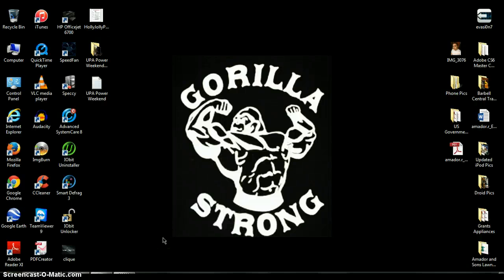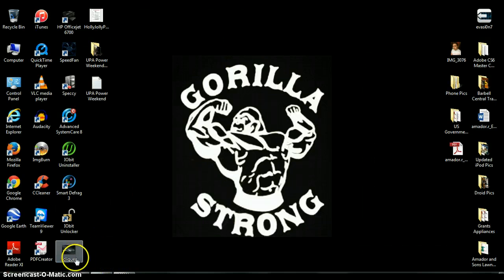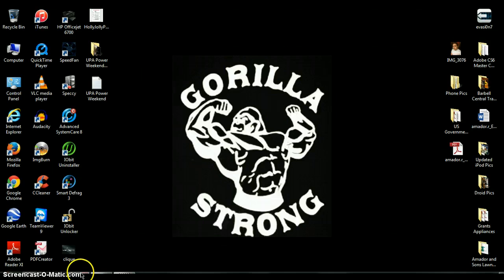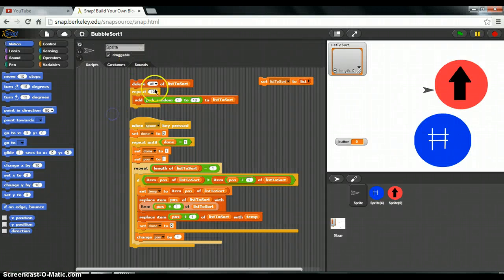Hello, this is Roberto from Period 5 Computer Science Principles and this is my project, this is my snap video tutorial.